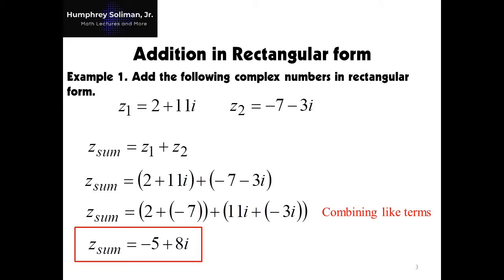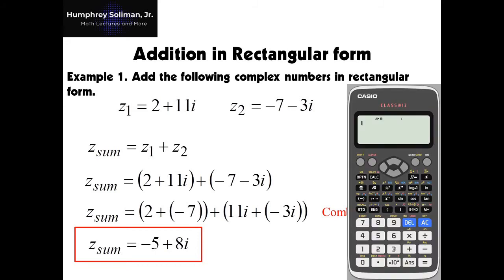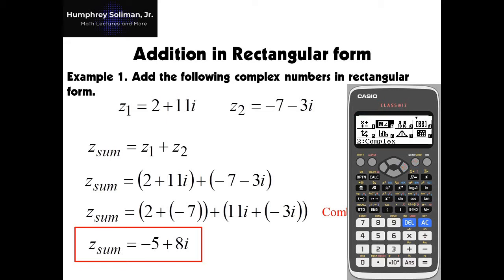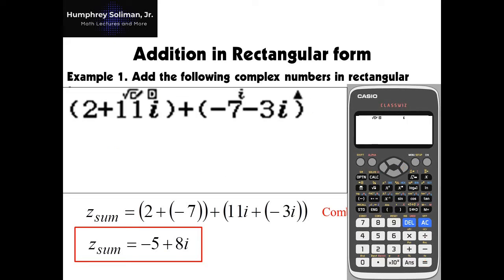Here in example number 1, we just need to turn on our calculator first. Make sure we are in complex number mode. So how do we go to complex number mode? We press menu, and go to number 2 by pressing the right key, and then press the equals key.